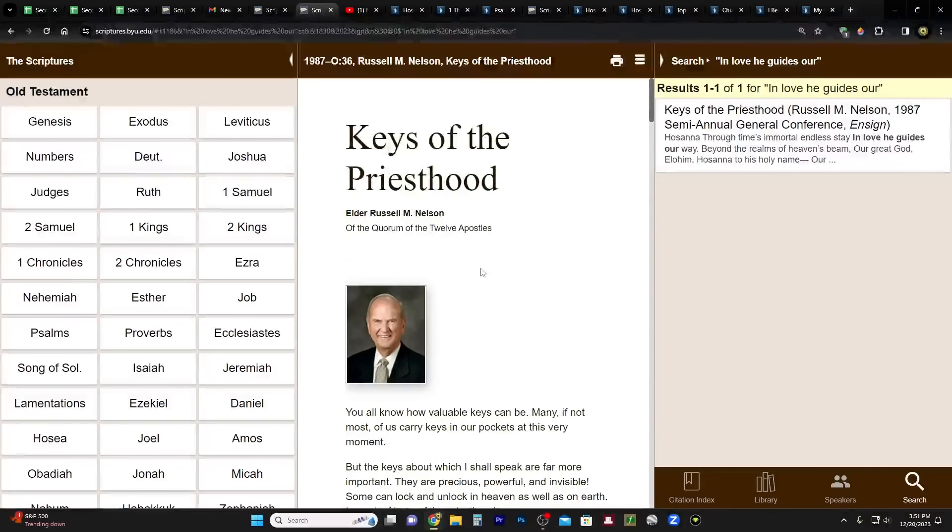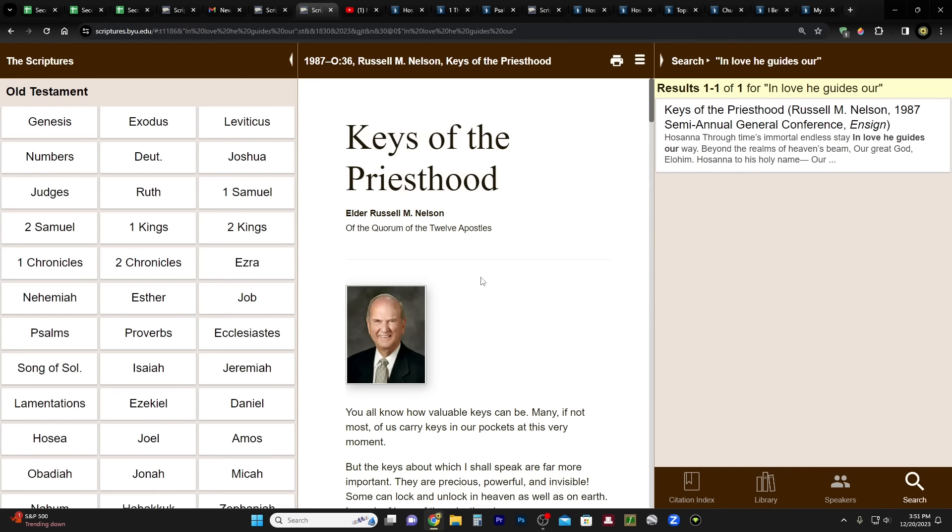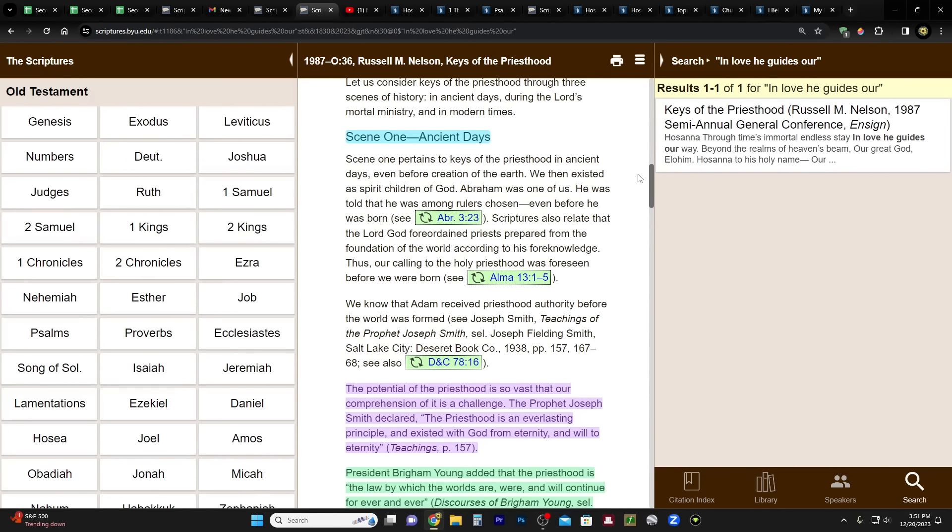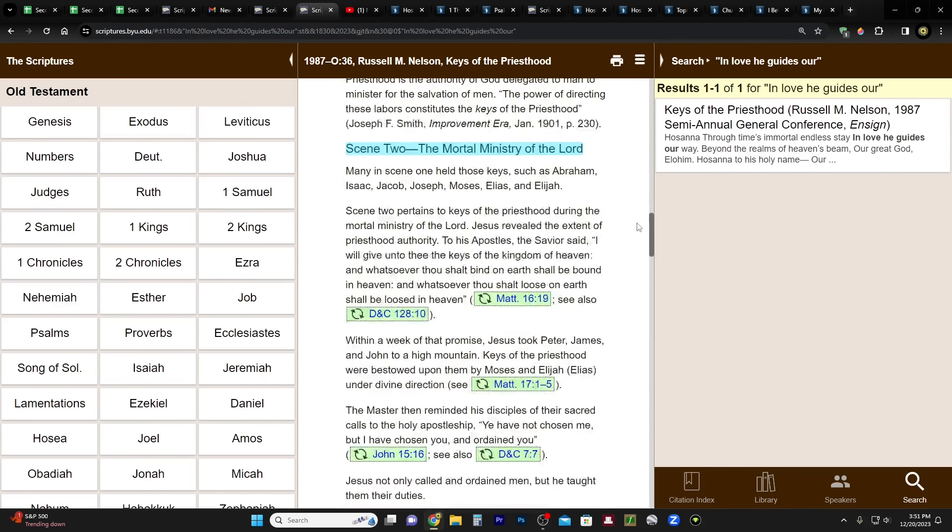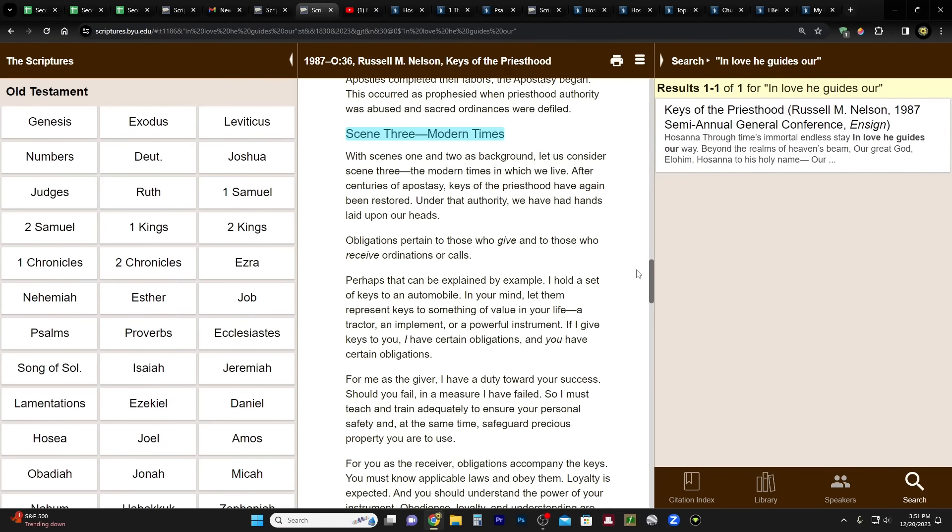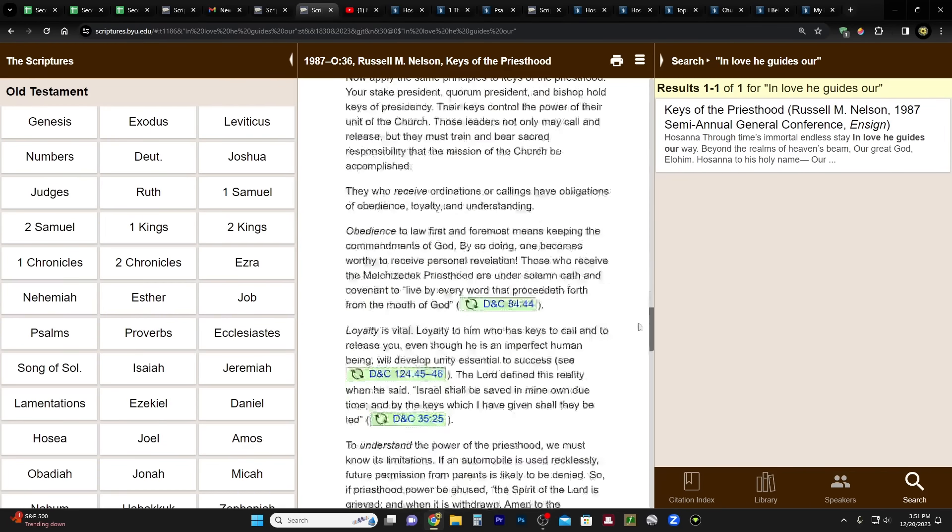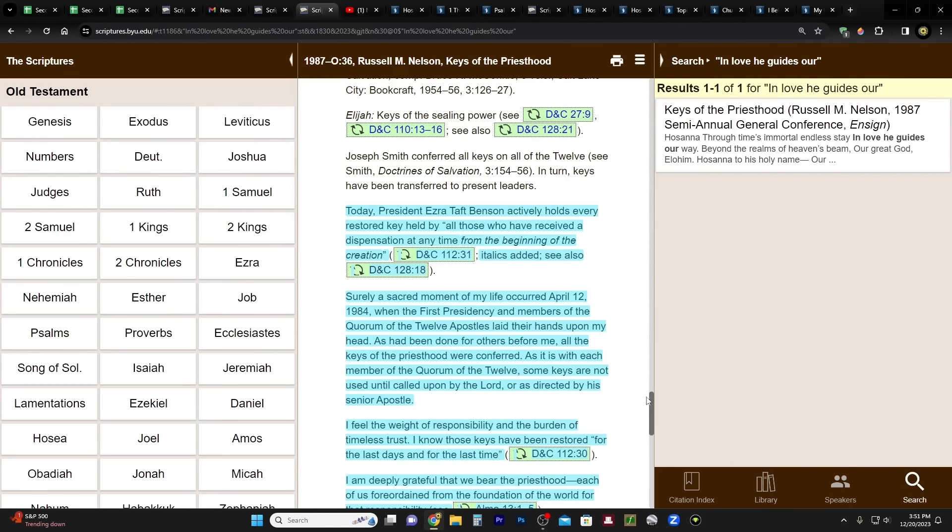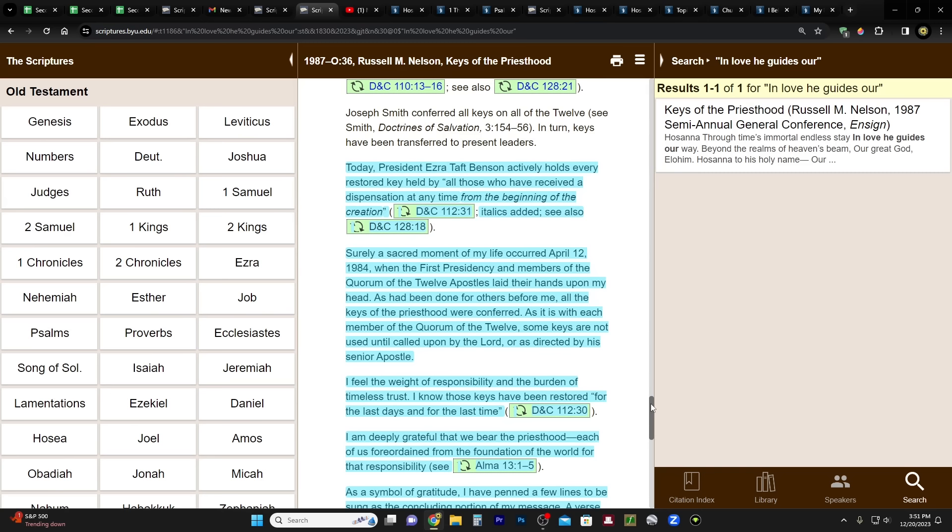So anyway, moving on to Keys of the Priesthood, which was his talk that he gave as he started off the priesthood session. He divides it up into sections talking about priesthood keys throughout the ages. The first section is Scene One: Ancient Days. Scene Two: The Mortal Ministry of the Lord. Scene Three: Modern Times. I bring that up just so that the next part makes sense. Today, President Ezra Taft Benson actively holds every restored key held by all those who have received a dispensation at any time from the beginning of the creation.